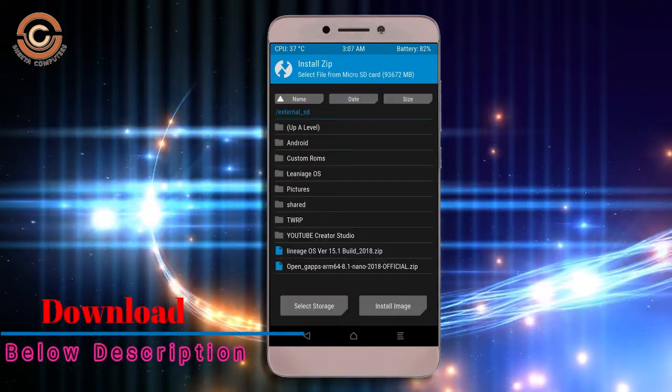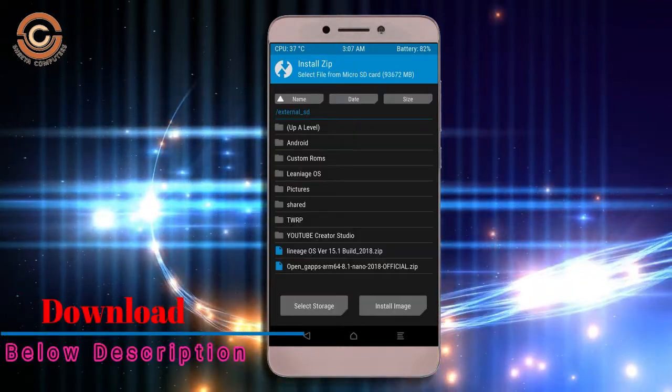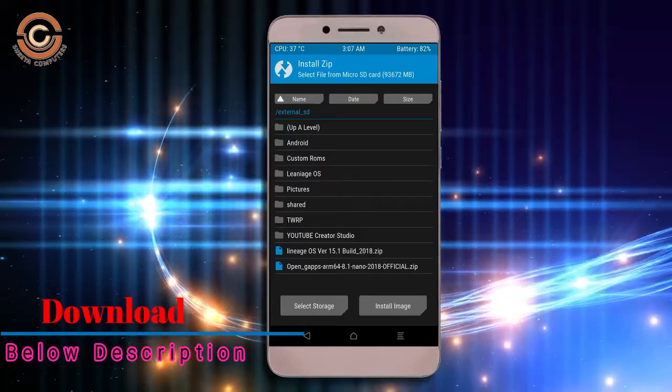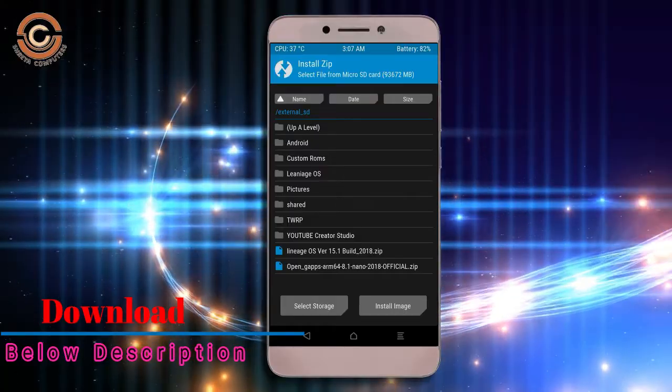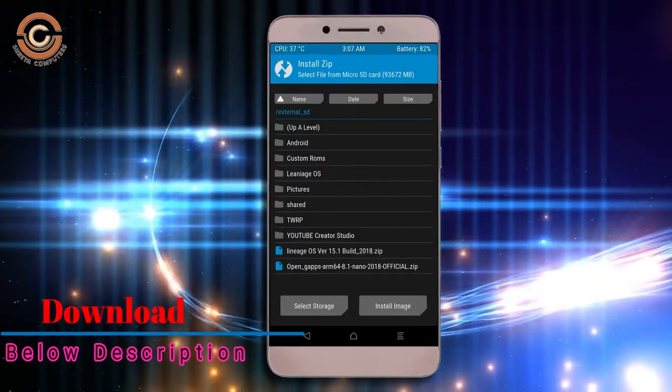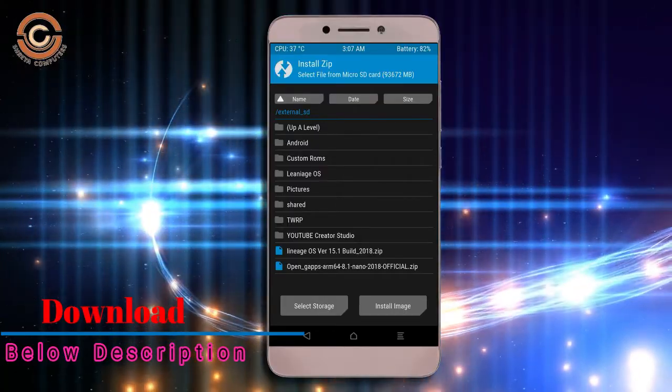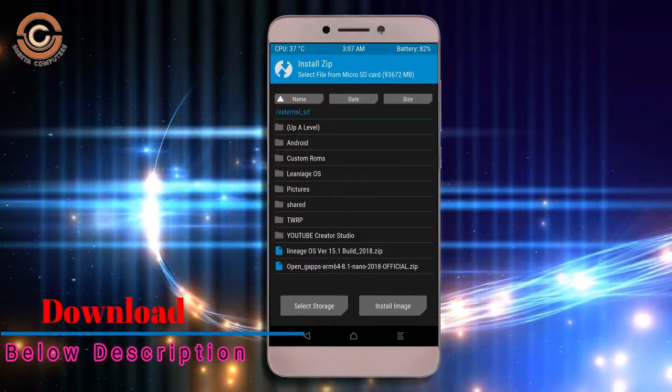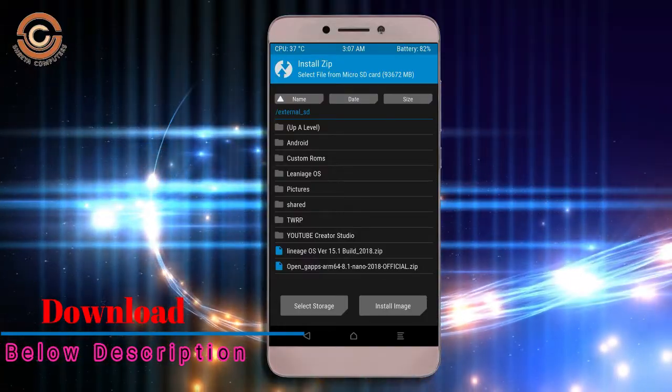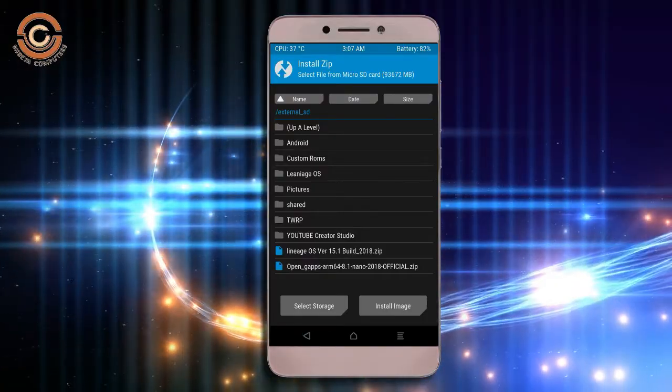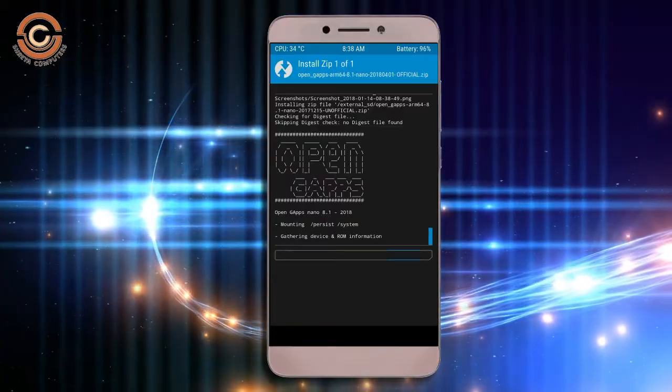Click on backup option. Select the G-Apps. Friends, here I will choose the nano version of G-Apps. The versions suitable for this ROM are Pico, Aroma, Stock, and Micro. After selecting these, swipe right to install.